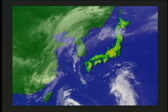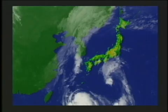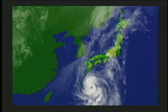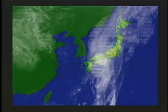Lows generated in a tropical zone are called tropical depressions. In Japan, a tropical depression with a maximum wind speed of 17.2 metres per second or more is called a typhoon.